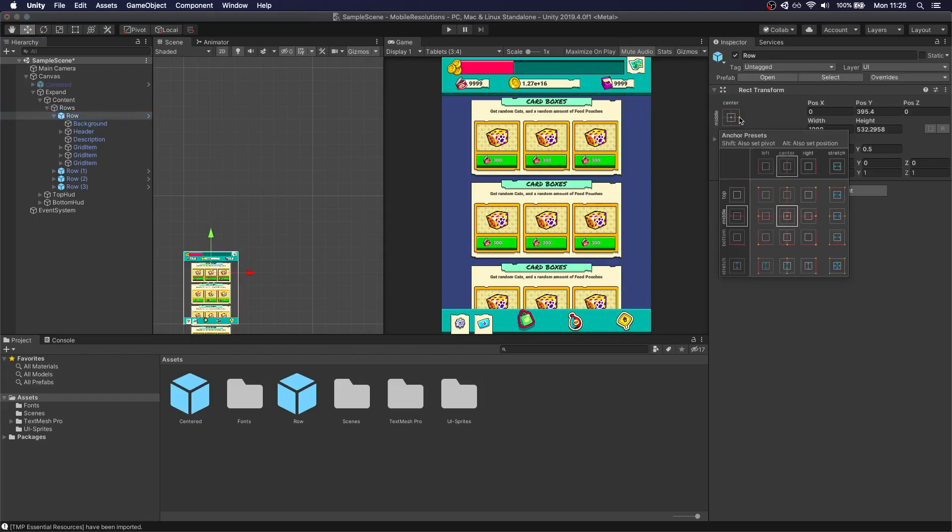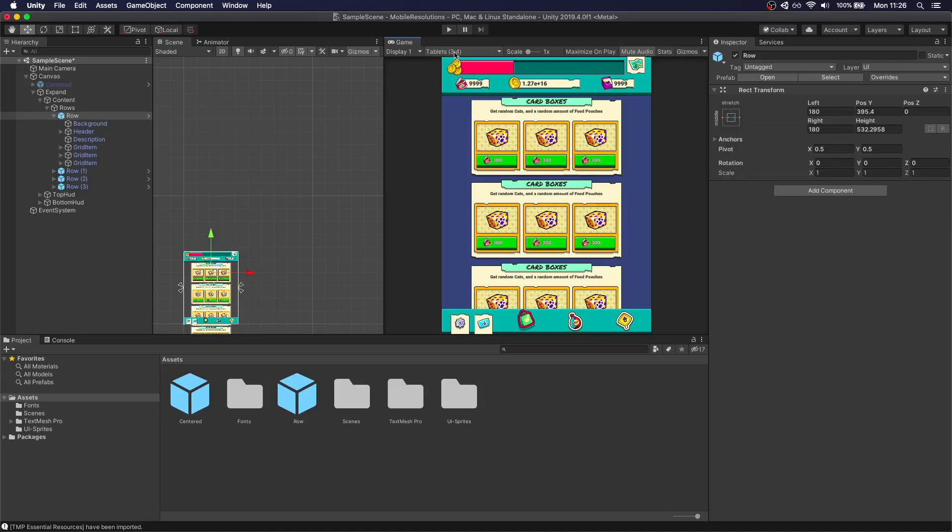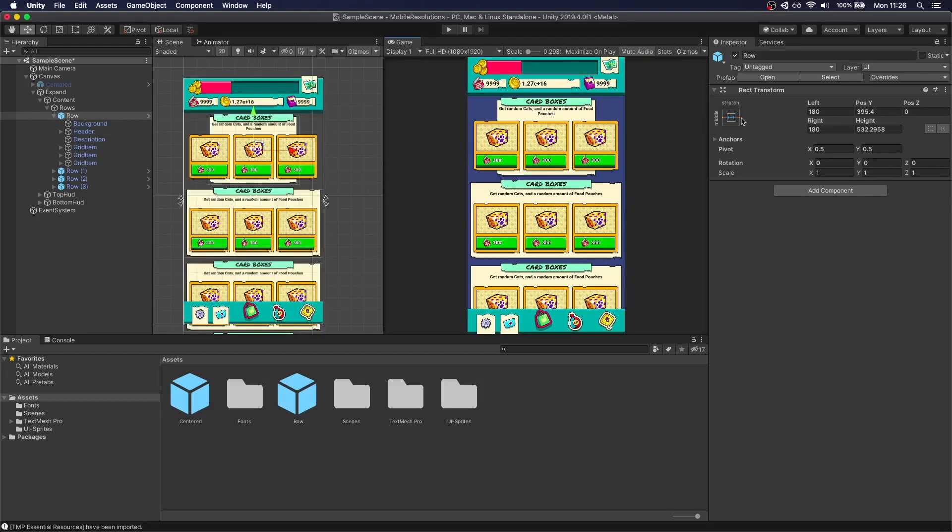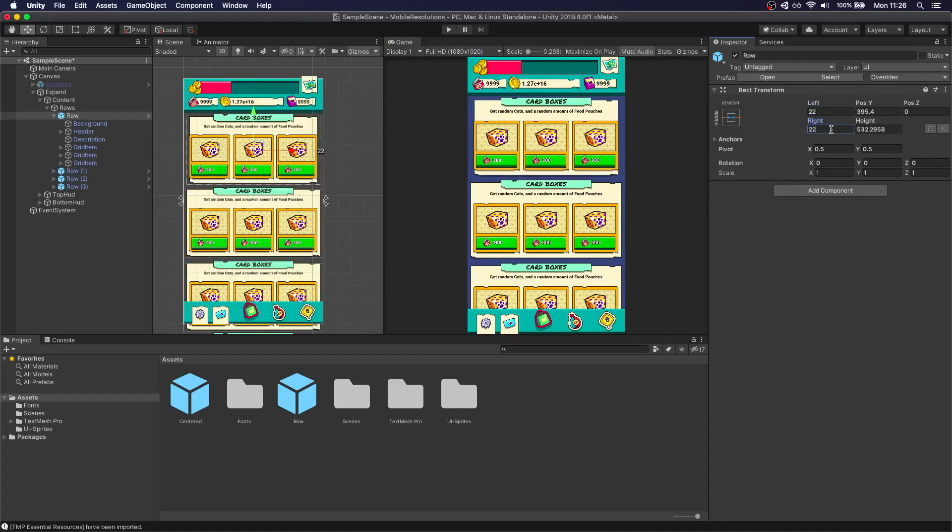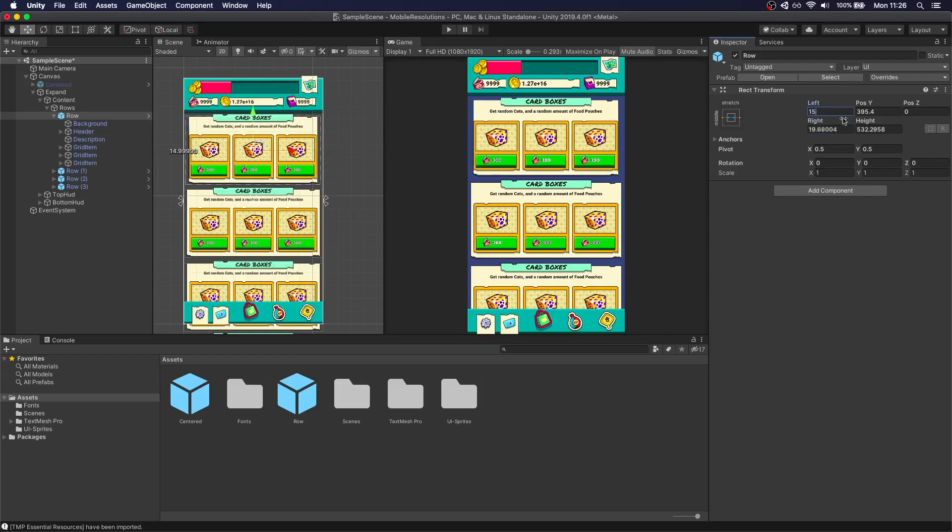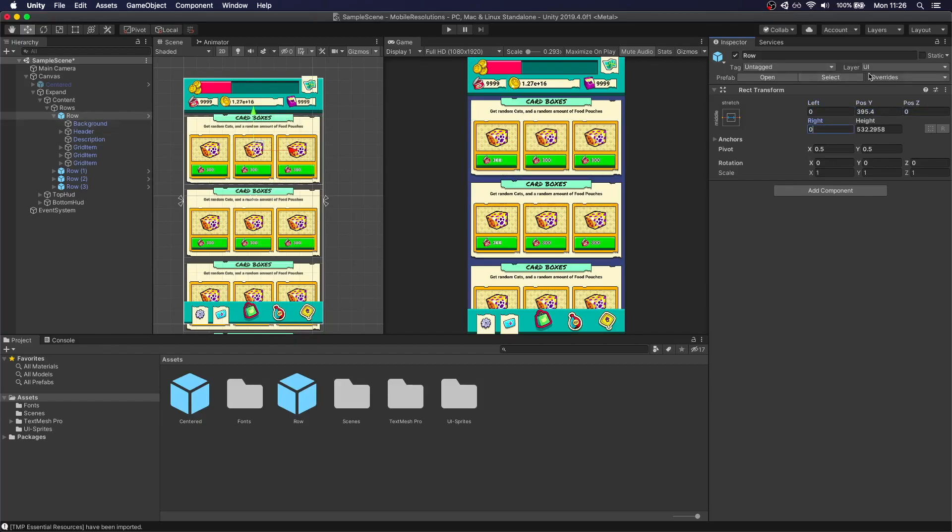I messed that up. So again, stretch. Make sure when you change this, you're in full HD. Because this happens. So we want it to be 22, 22, 0, 0 actually. That works. Now we apply these changes. It applies to all of them.